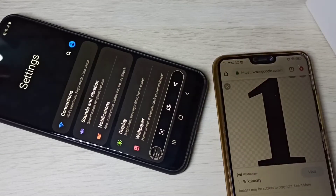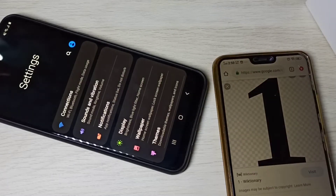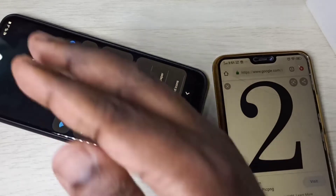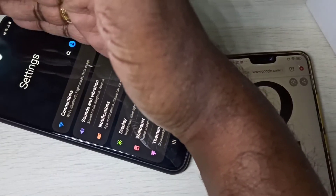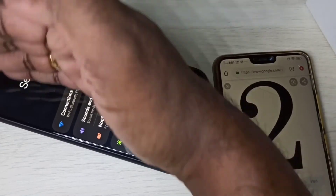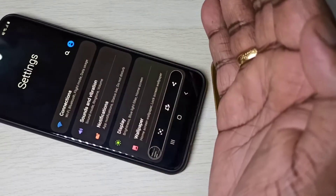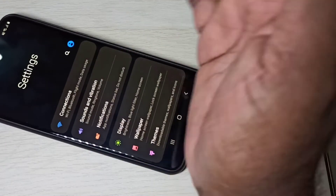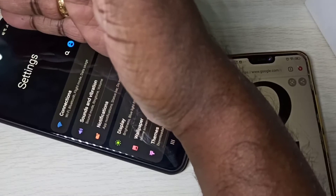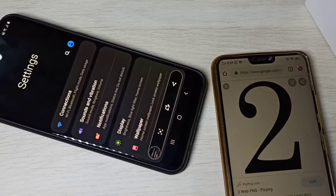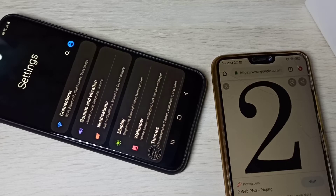Method two: using palm swipe. You can just swipe like this — screenshot taken. When you use palm swipe, you have to touch the screen and swipe. Note that for method two, you have to enable it in settings.